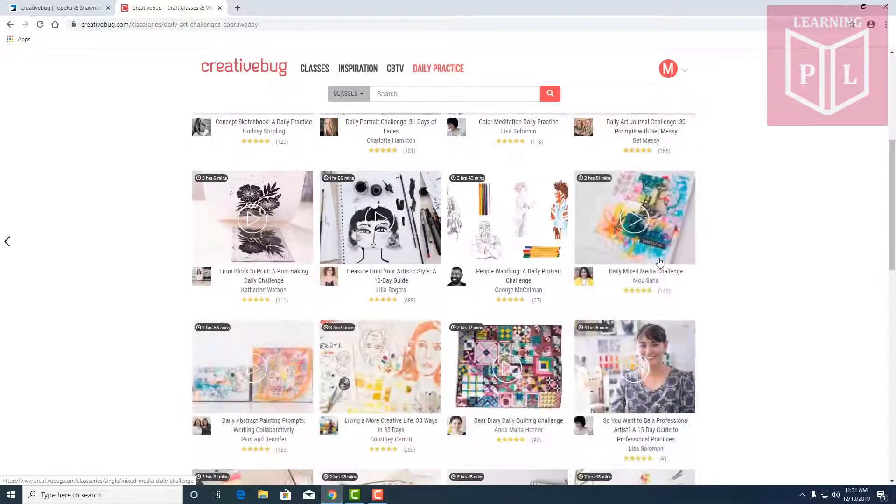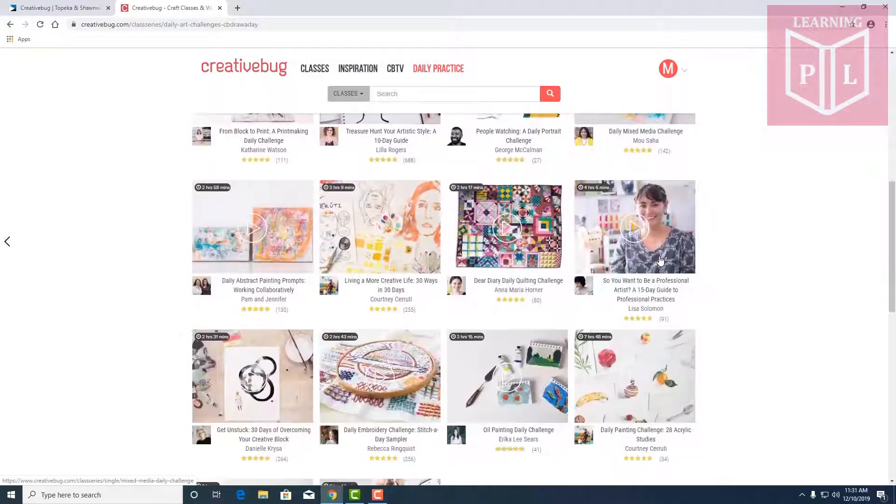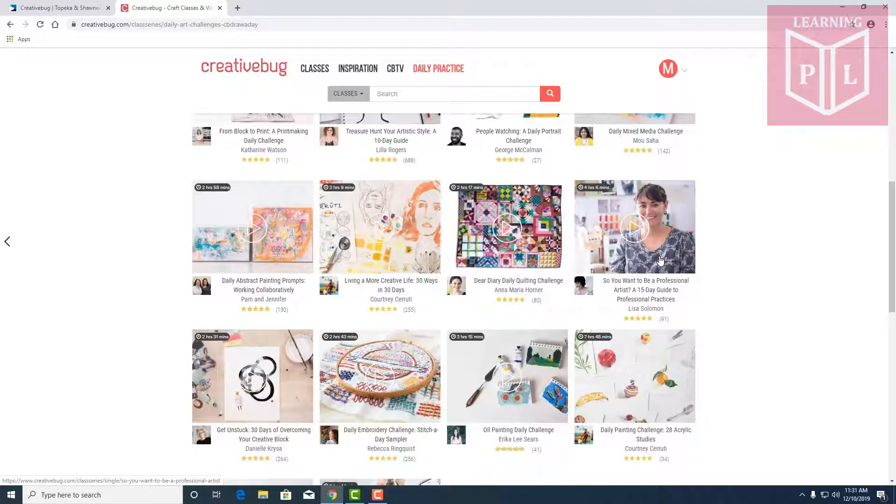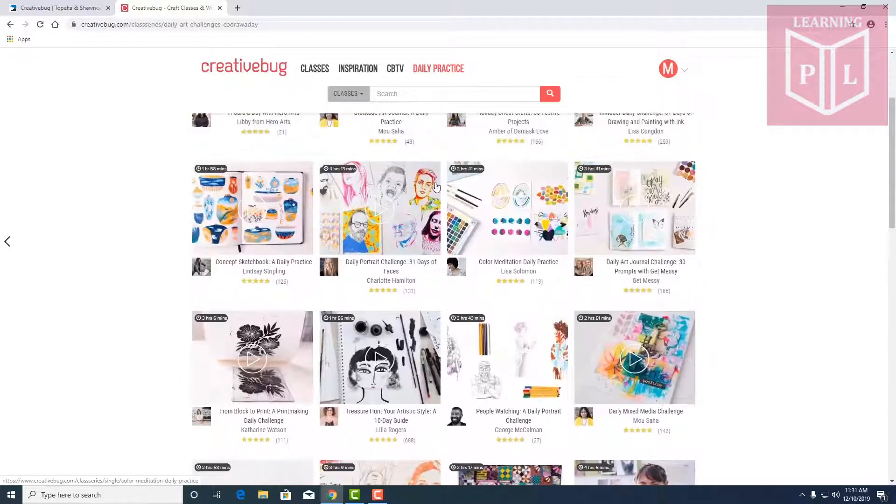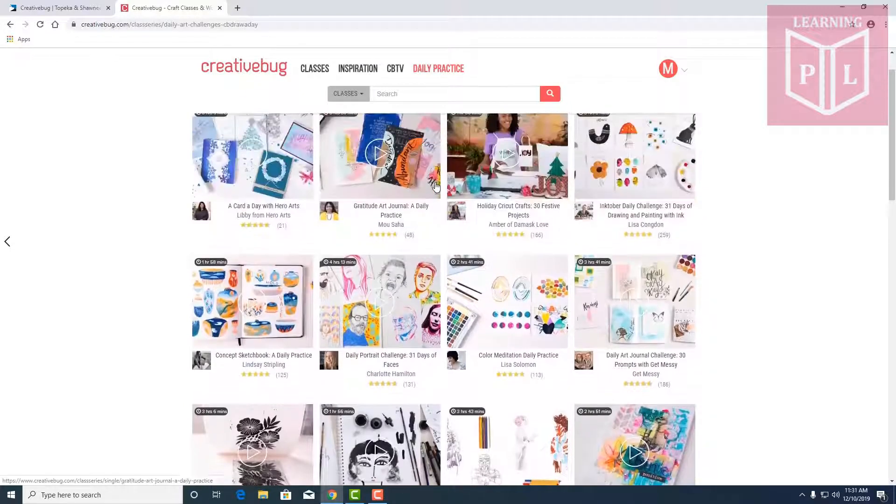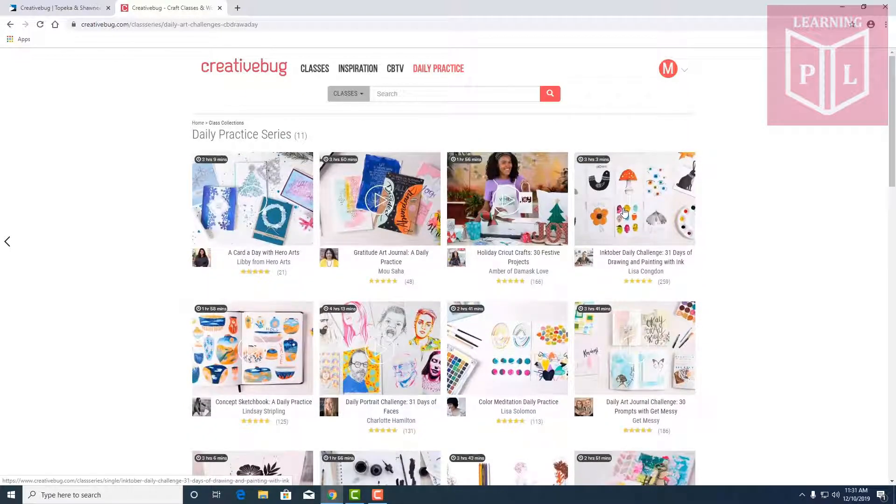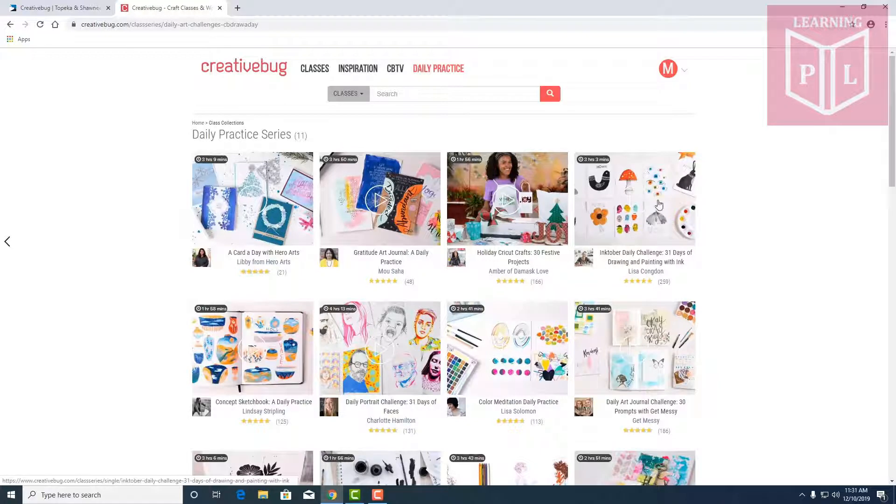Taught by a lot of different artists. One of my favorites, Lisa Congdon, is in here somewhere and I plan on taking her class. There she is. We'll do an Inktober daily challenge.